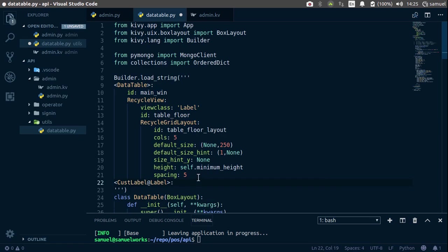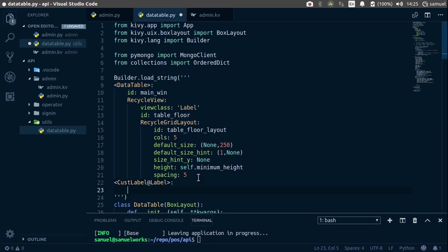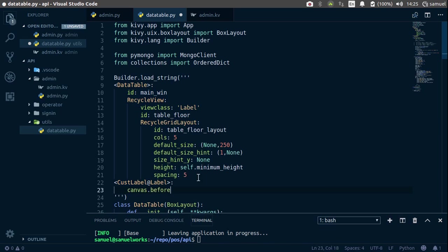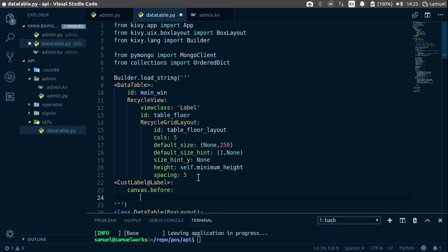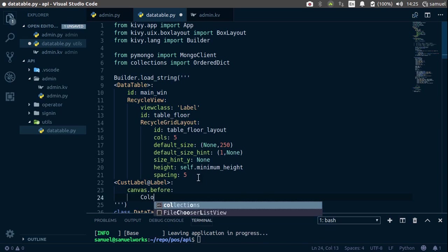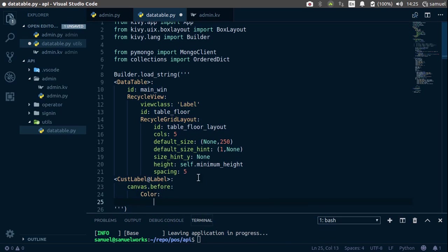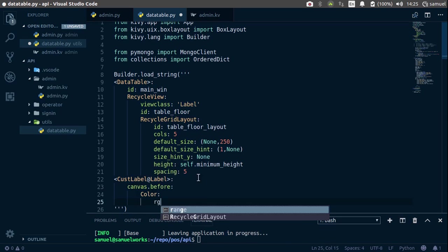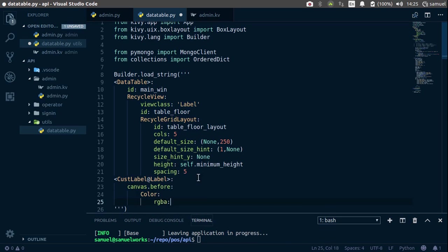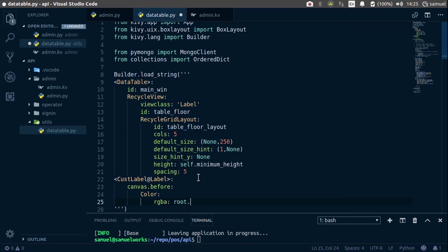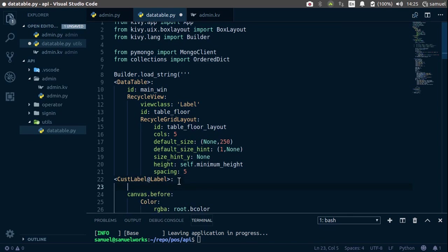And we are simply going to say canvas.before, and canvas.before, we are going to get the color, and the RGBA format of this is going to be root.bcolor, and this property we need to define up here,